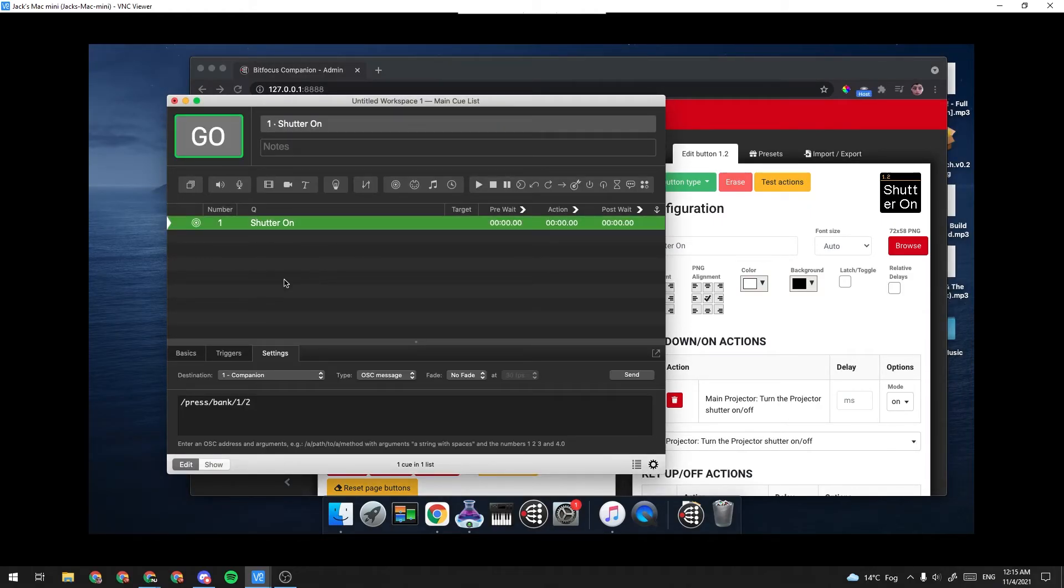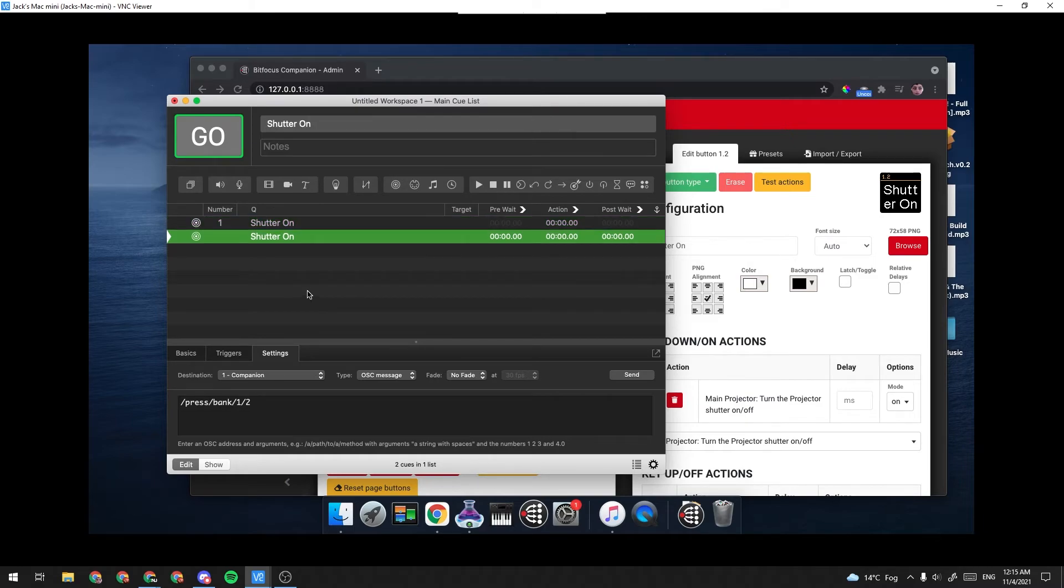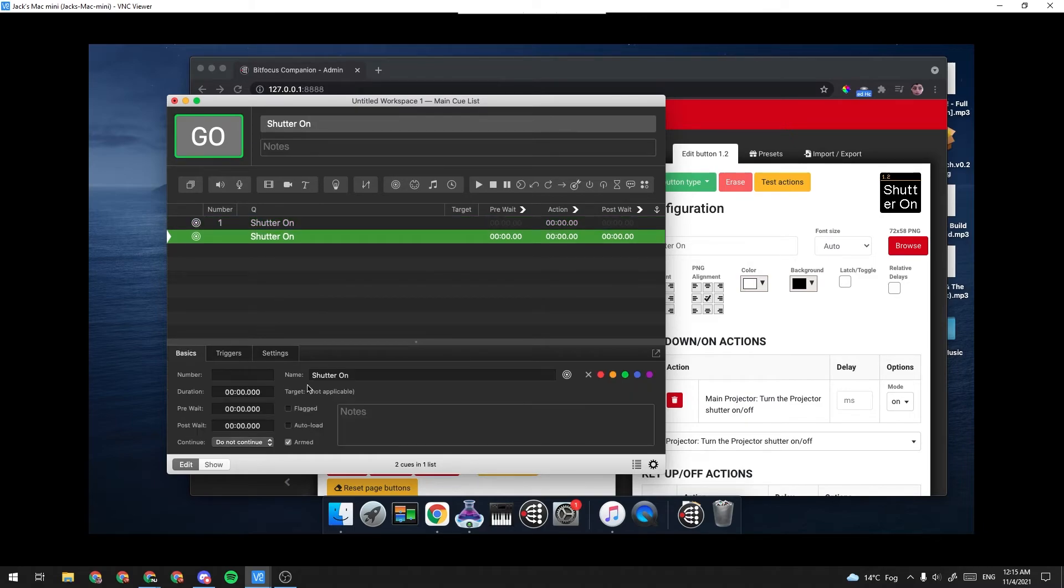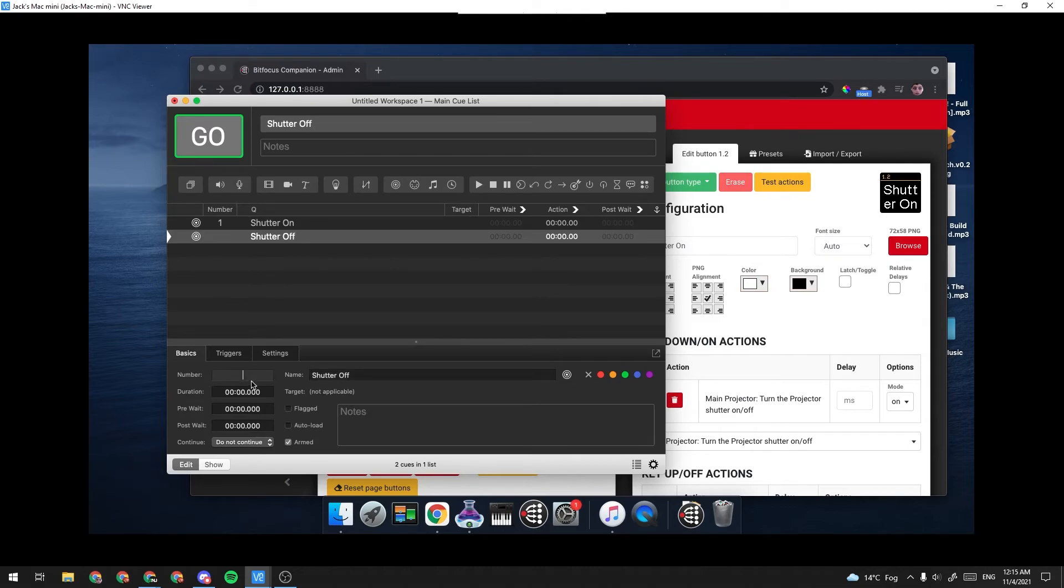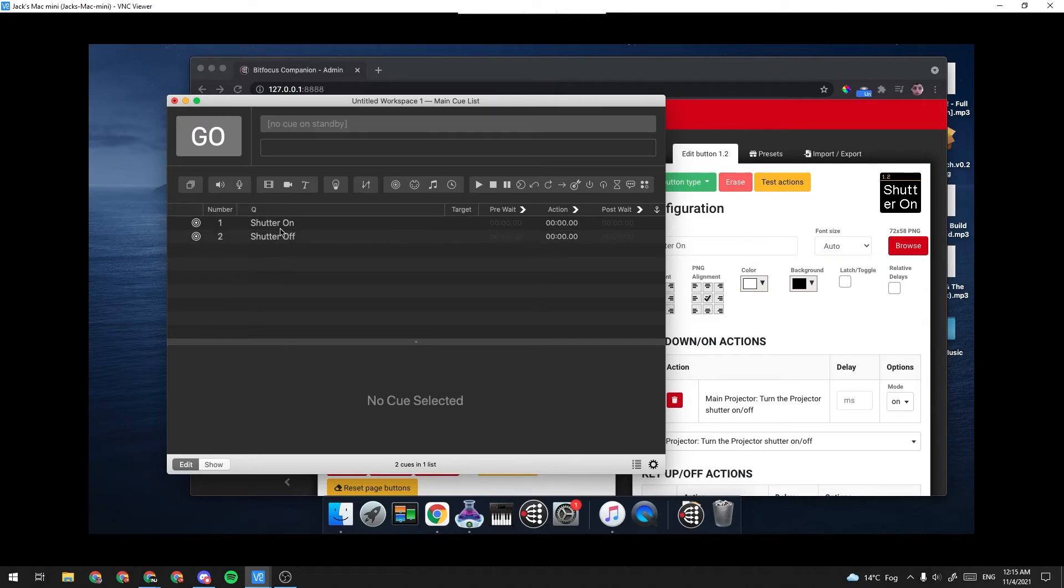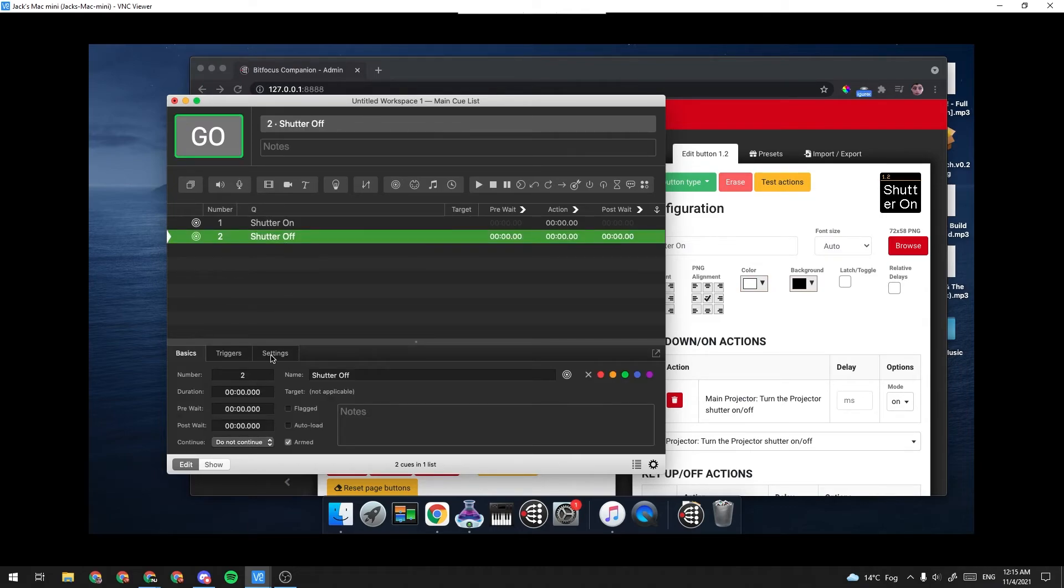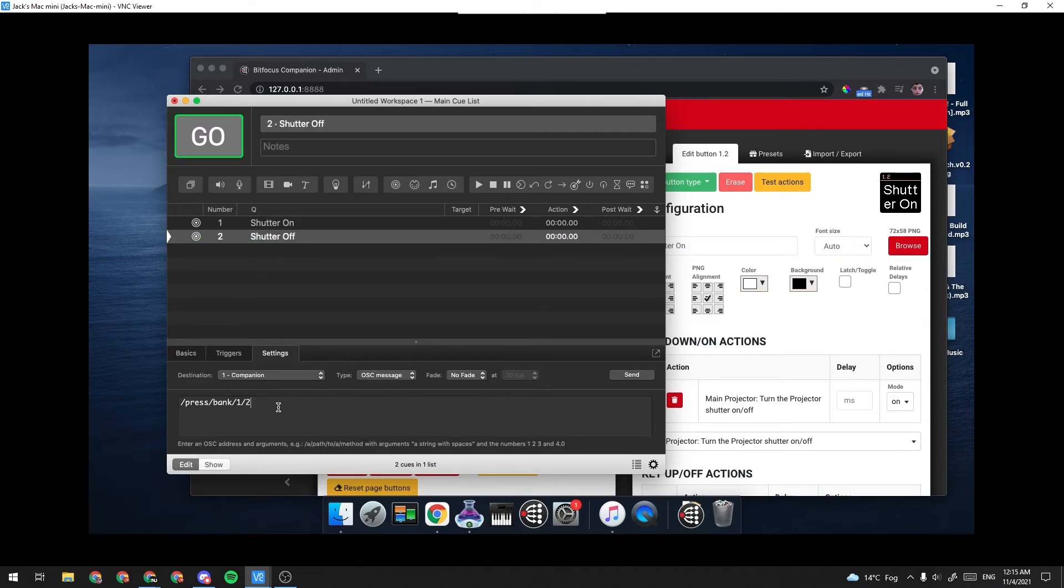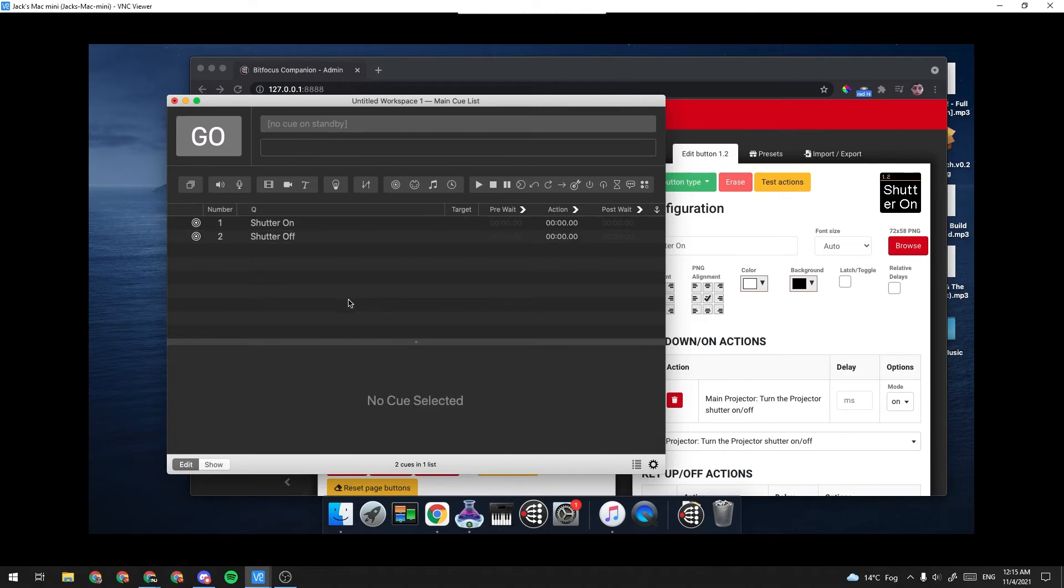And now what we're going to do is command C, command V, this command, and we're going to name it Shutter Off. I'm going to give it a number. And then under Settings here, we're going to change this to be bank one, button three.